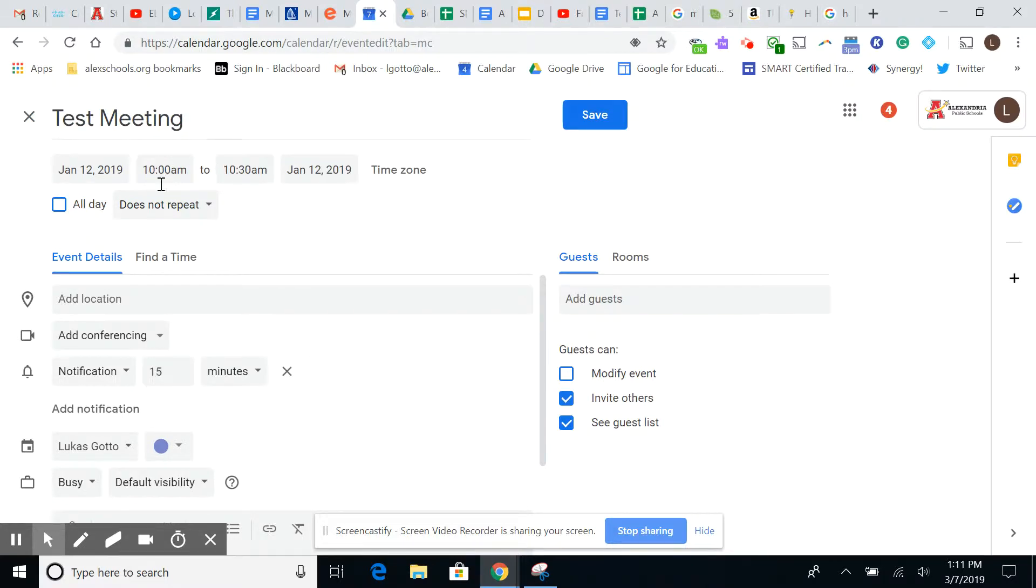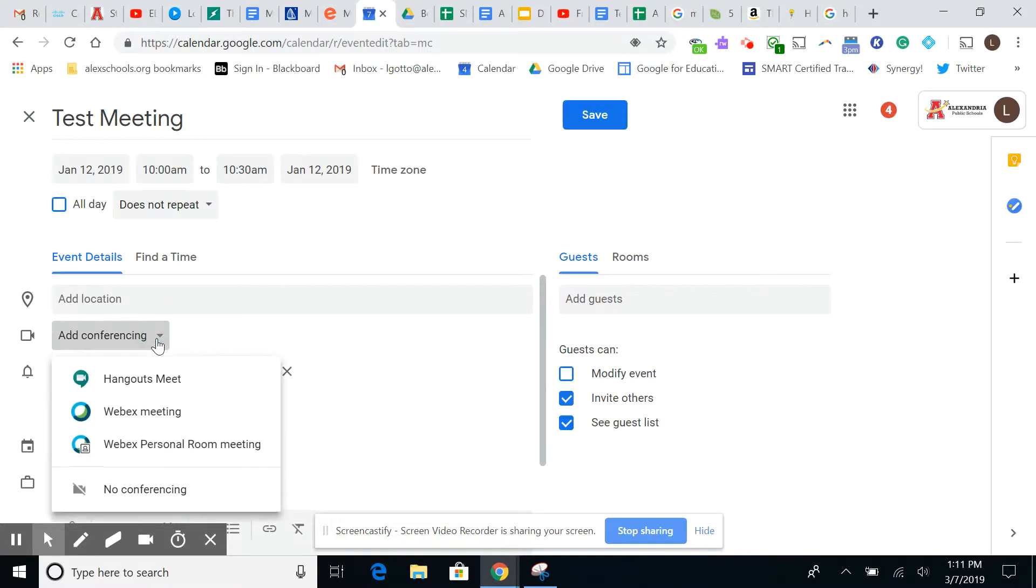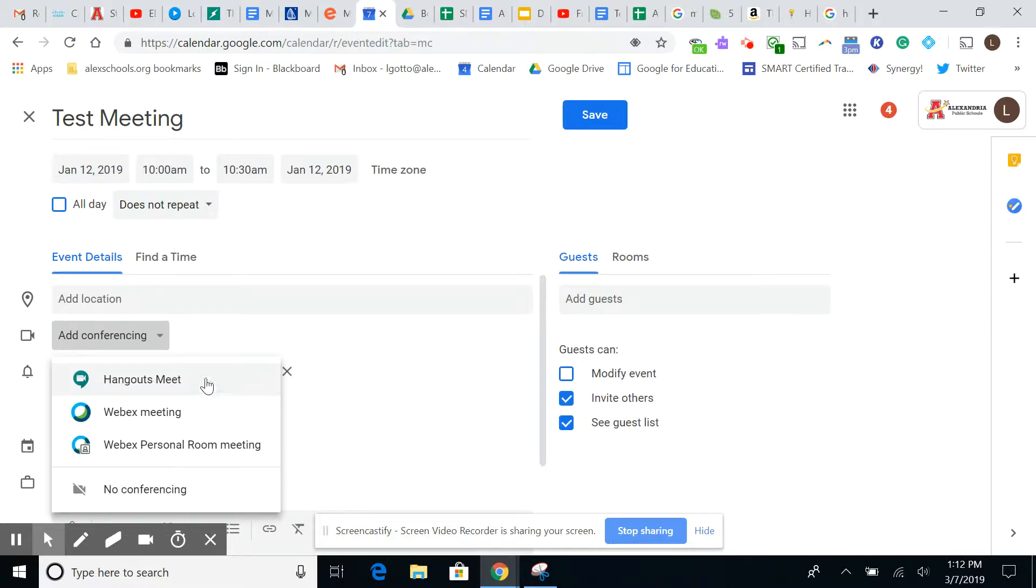You'd be able to pick your time of day, whatever it is you need, location, but the important part here would be add conferencing. And so when you do this, you actually have a couple options. You have a Hangout Meet, which you could do for video conferencing and things like that. But the downside to using this one in particular is that you can only do up to 10 people at once within that meeting.